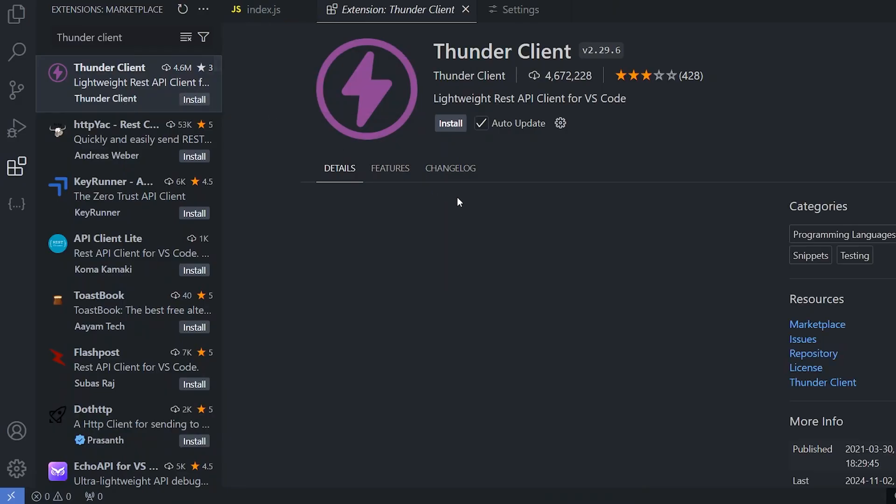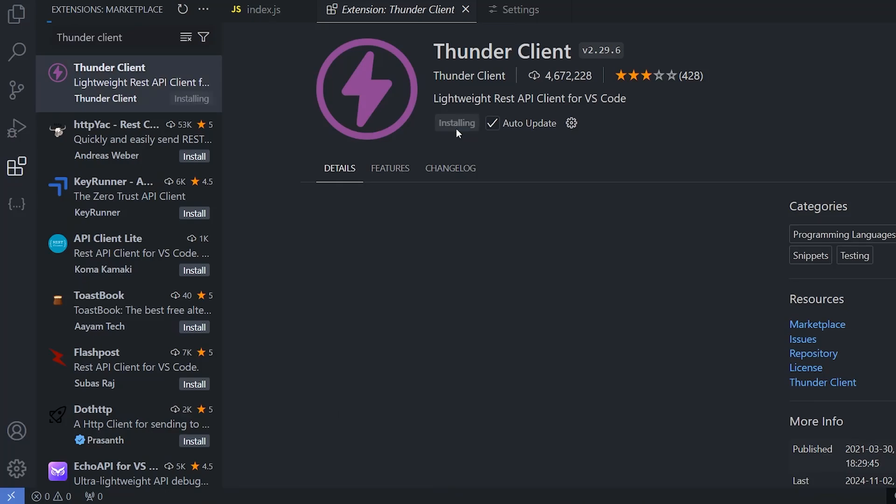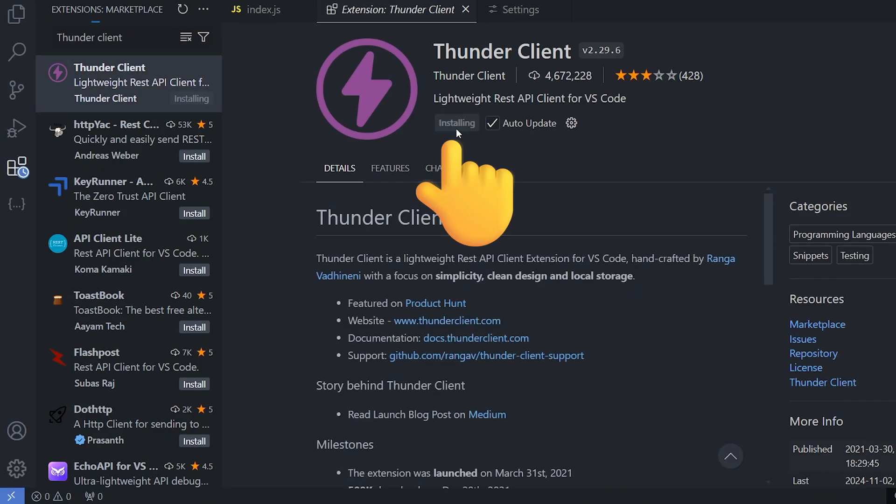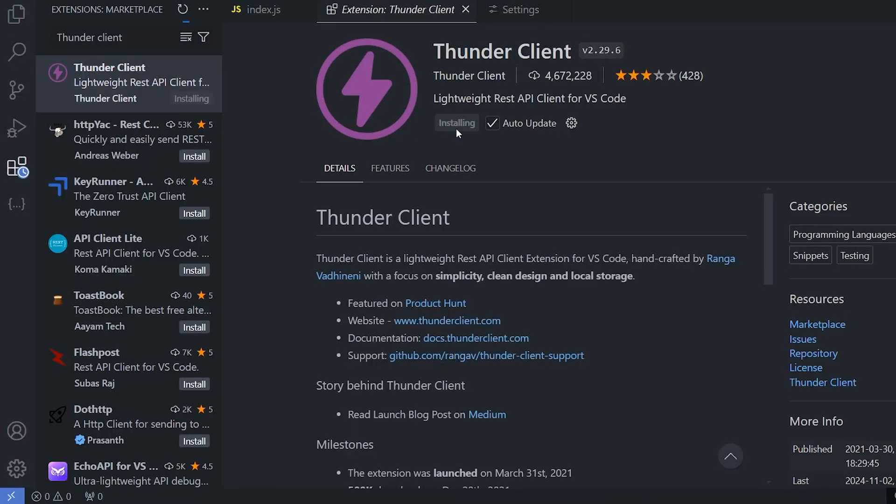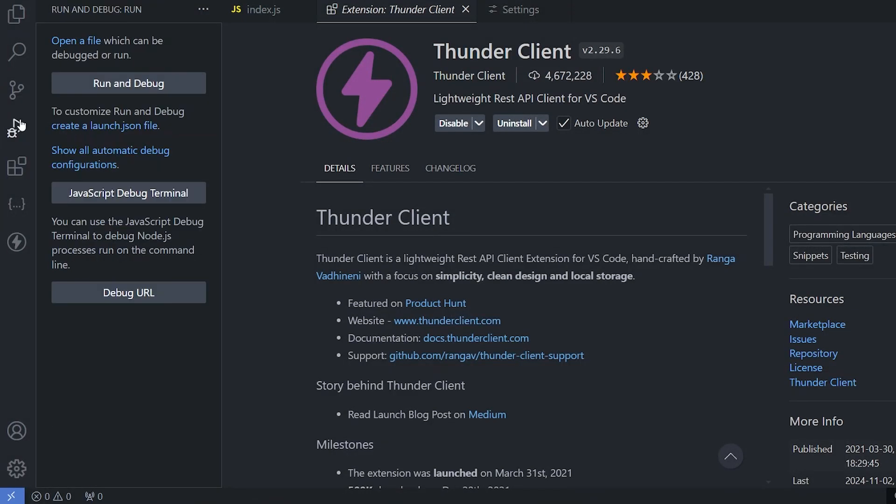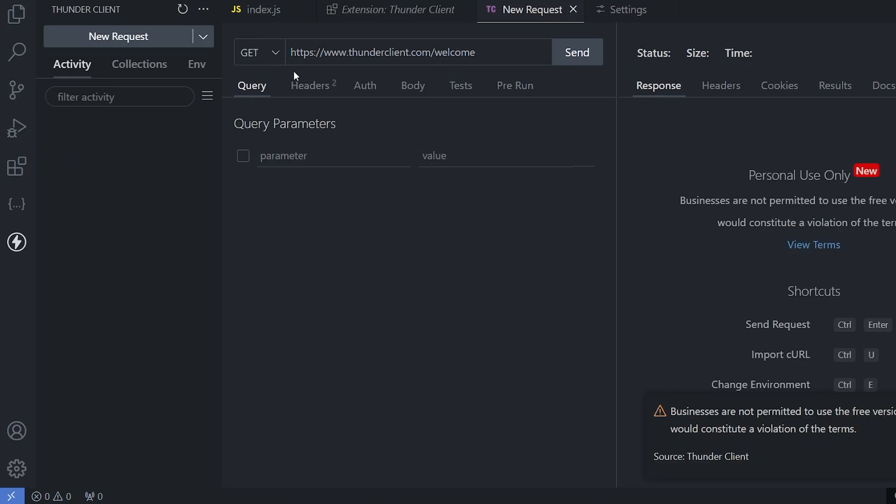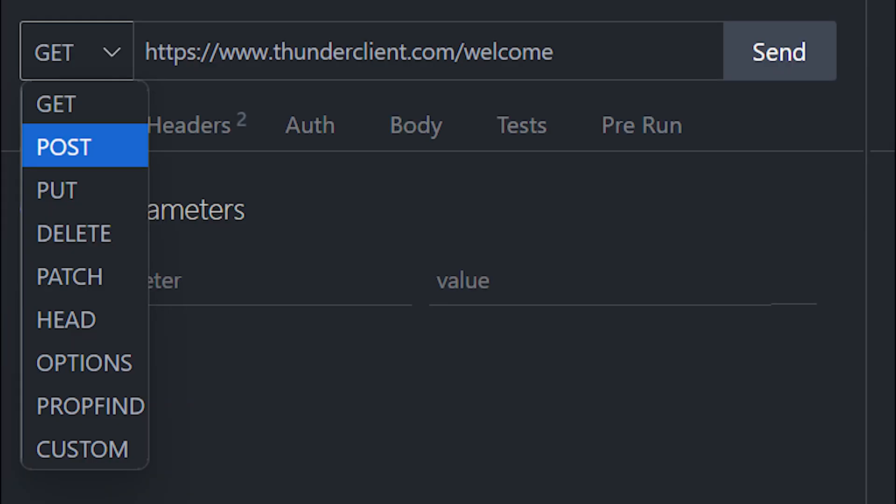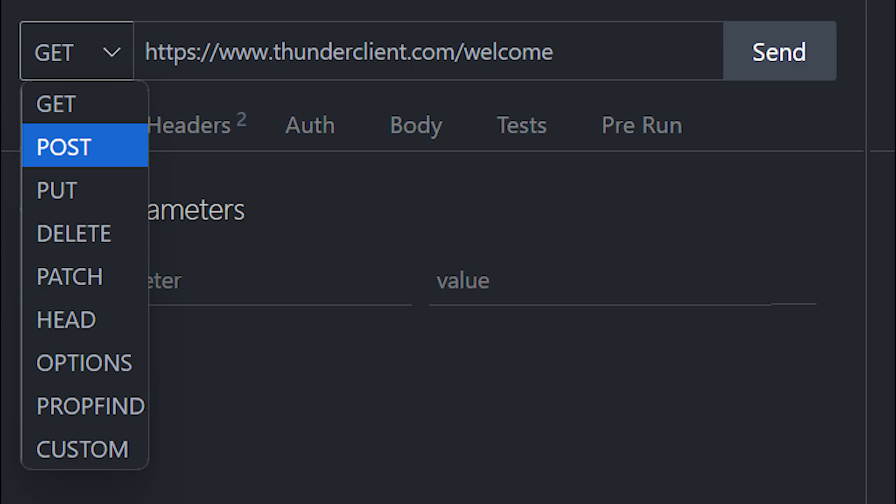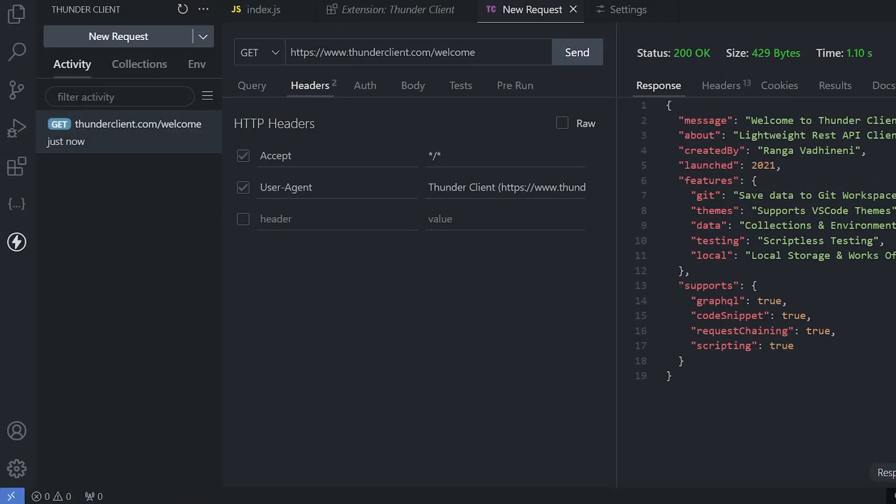The next extension that we are going to be using is Thundercline, a simple and lightweight alternative for Postman that we are going to be mainly using for API endpoint testing. It's almost similar to Postman. Here, we need to simply add the URL and send a request and we can also specify what kind of request we're sending: get, post, delete, patch. We need to simply send it and it will return the response within the same extension.